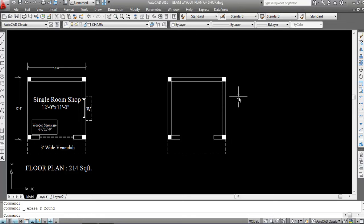Before I start, I want to say some basic things. A beam which is attached to the roof slab is known as a roof beam. Beams that connect columns for transferring loads of a structure directly to the columns are known as primary beams. Beams that connect primary beams for transferring loads to the primary beams are known as secondary beams. A secondary beam does not rest on a column.